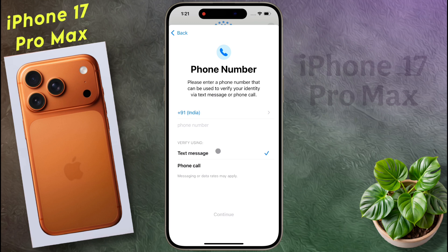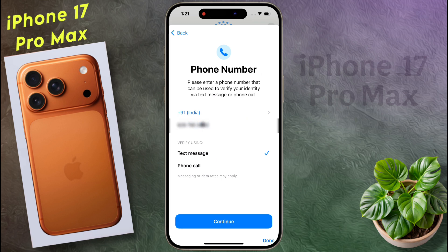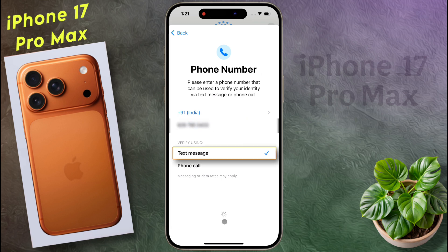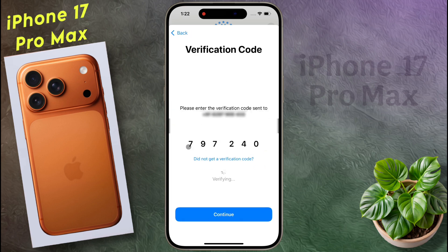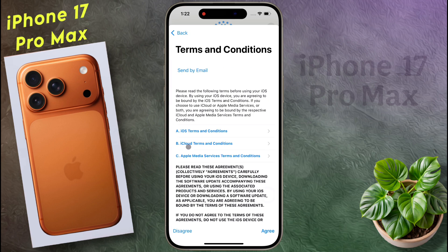Then enter your phone number. To verify the phone number, select text message and click on continue. Then an OTP will come on your mobile — enter it here, then continue again.